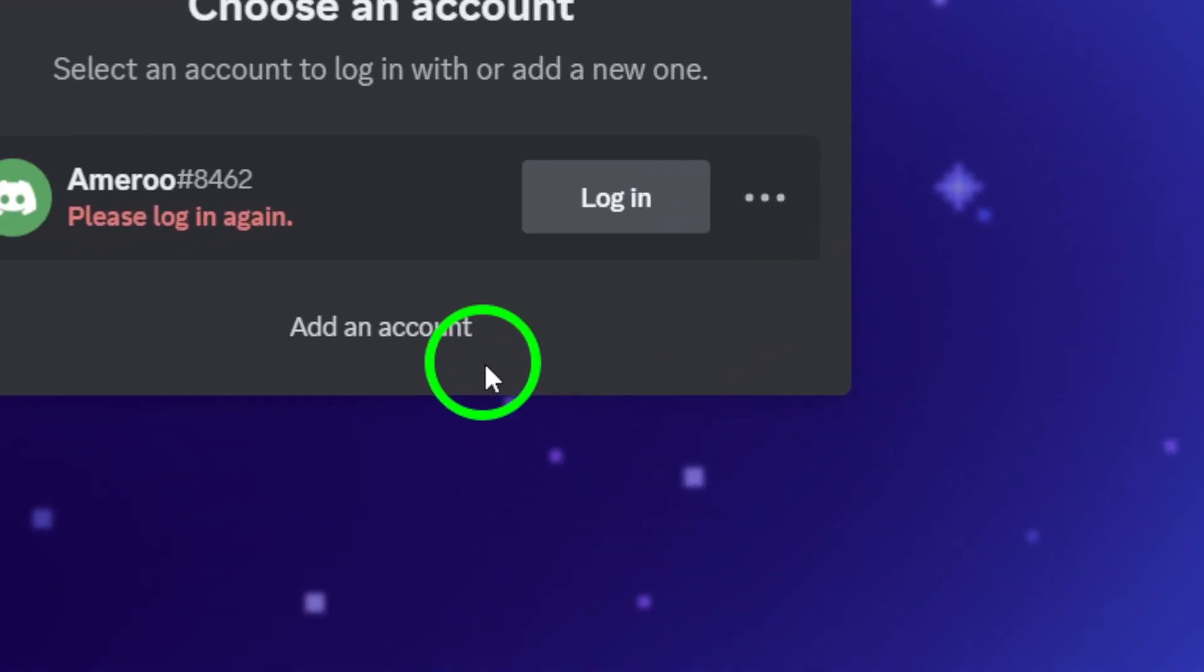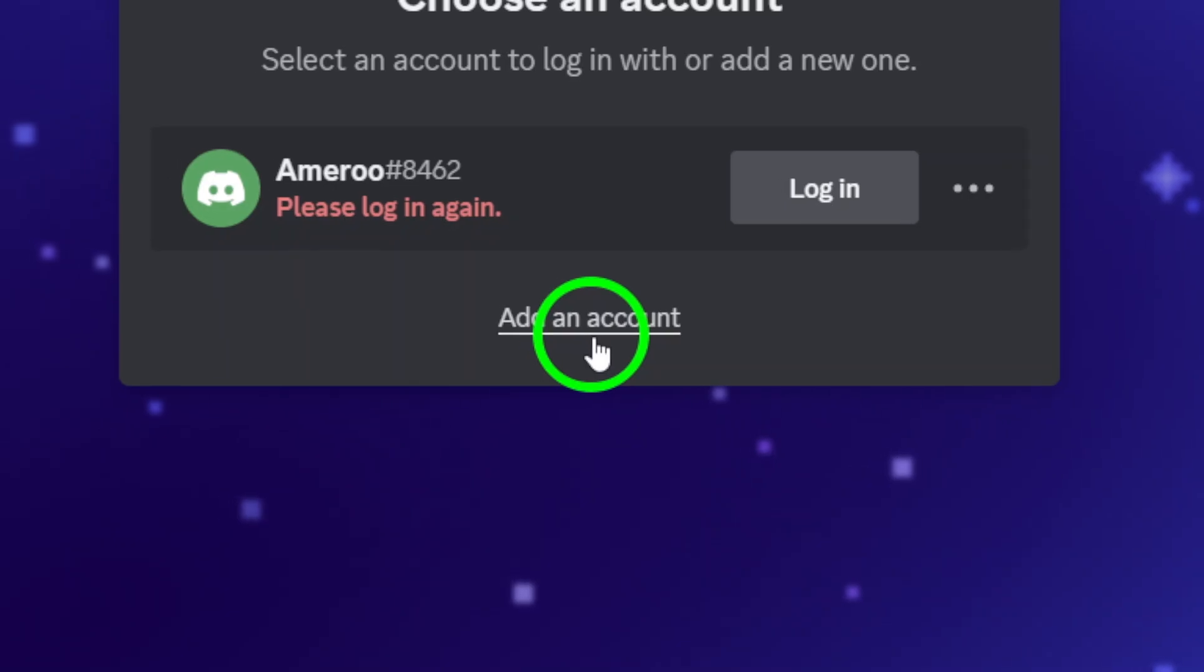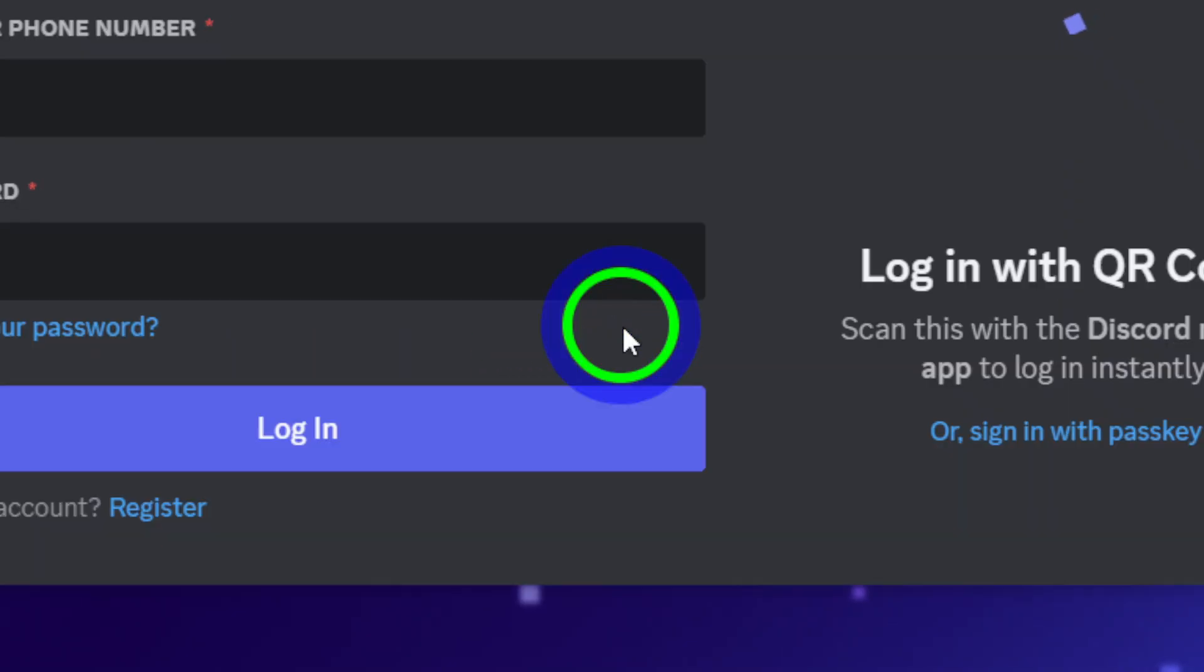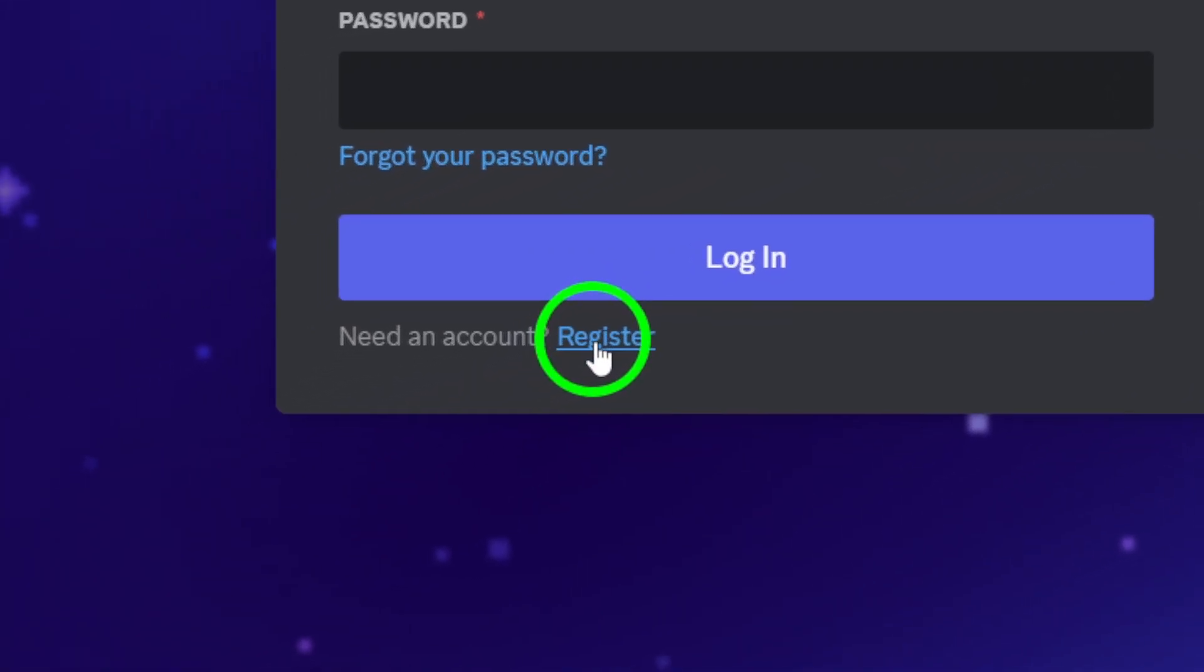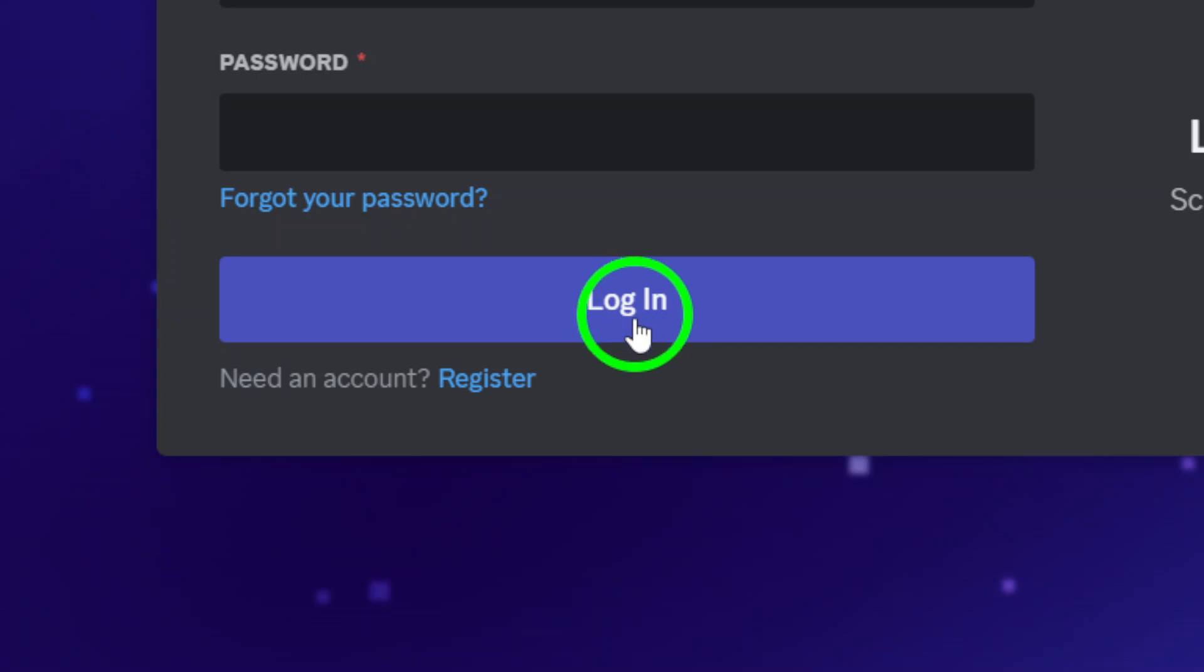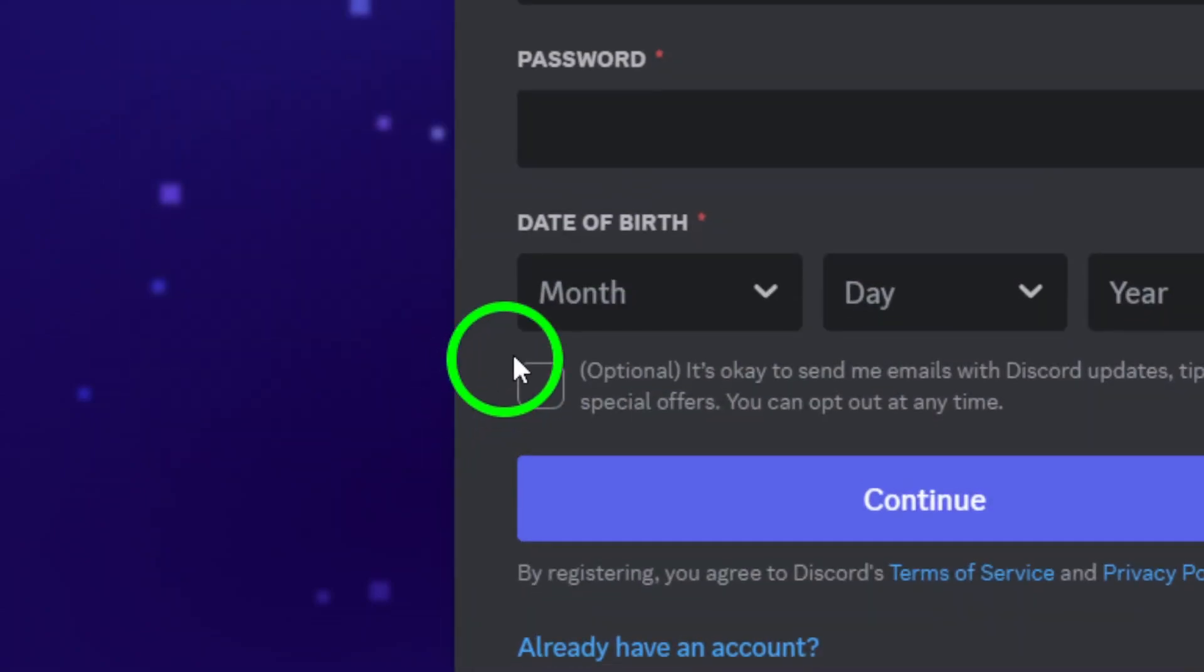Now, if you're creating a new account, you'll need to click on the register option just beneath the large blue login button. This will take you to the sign up form.